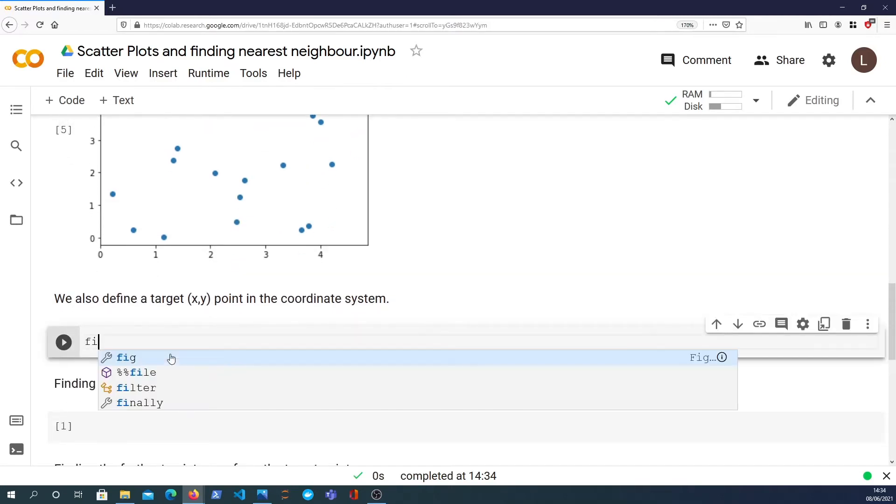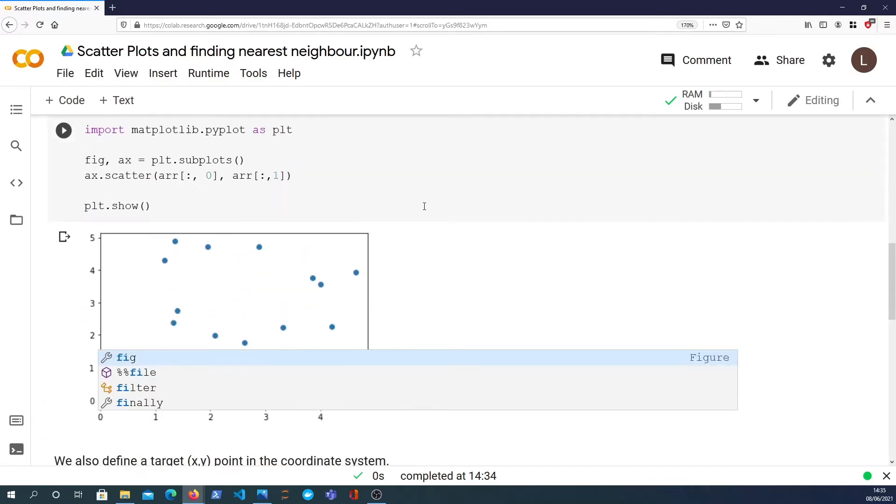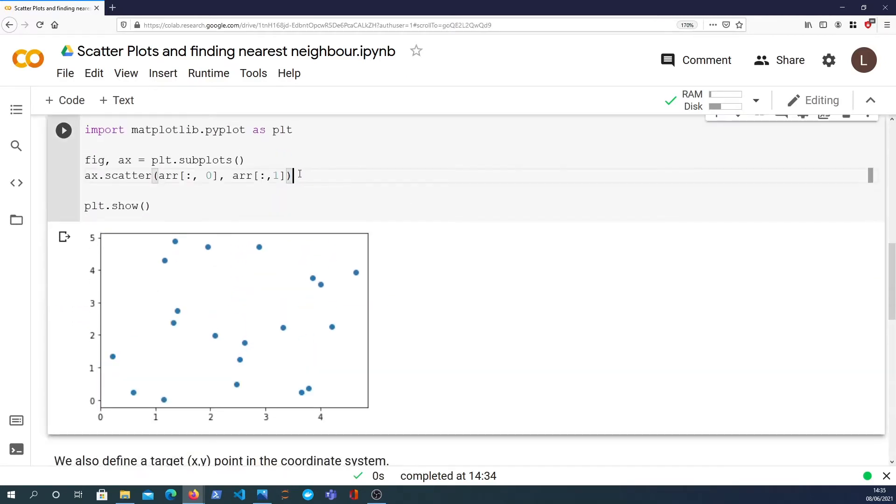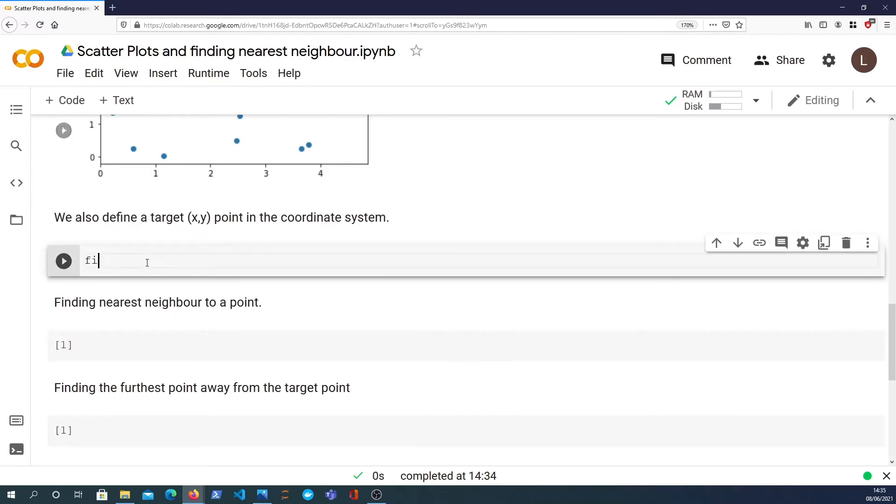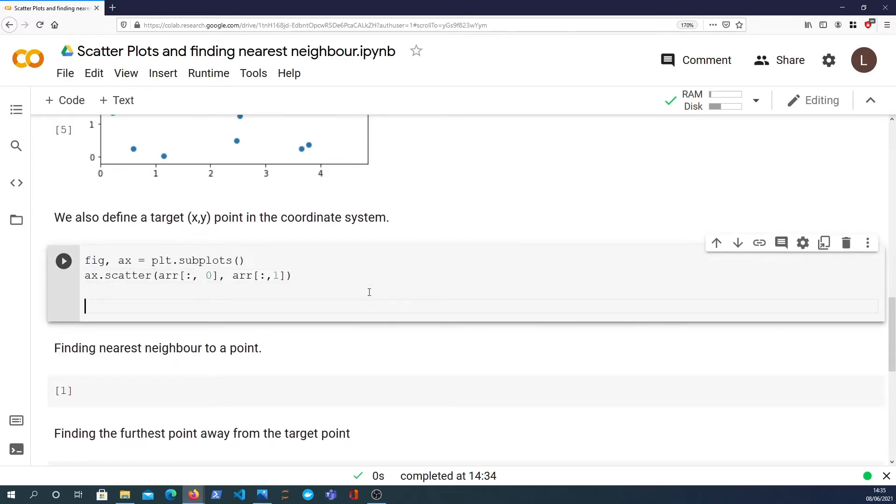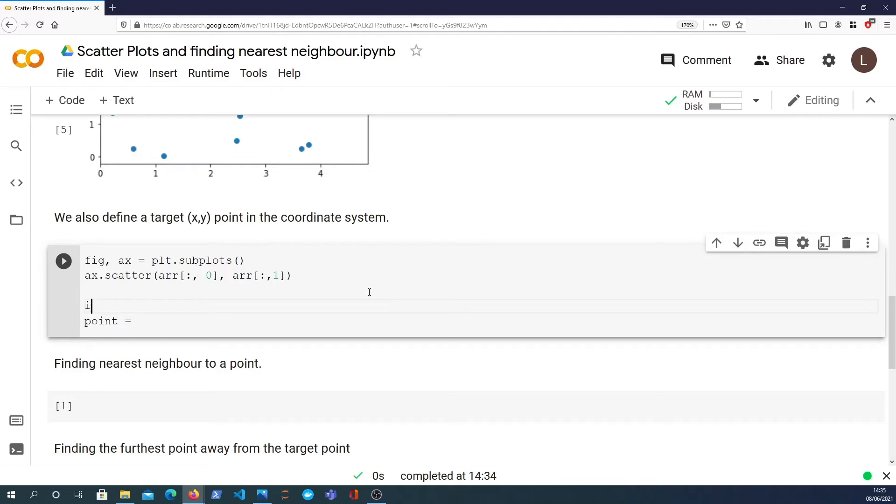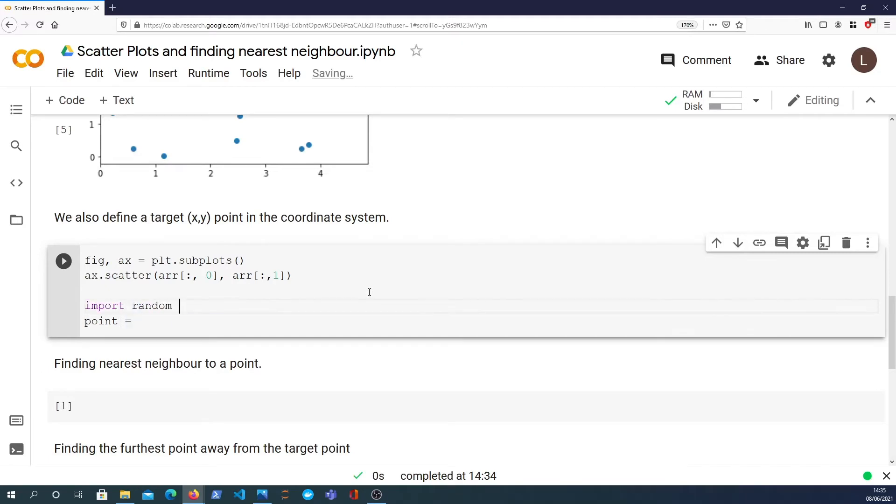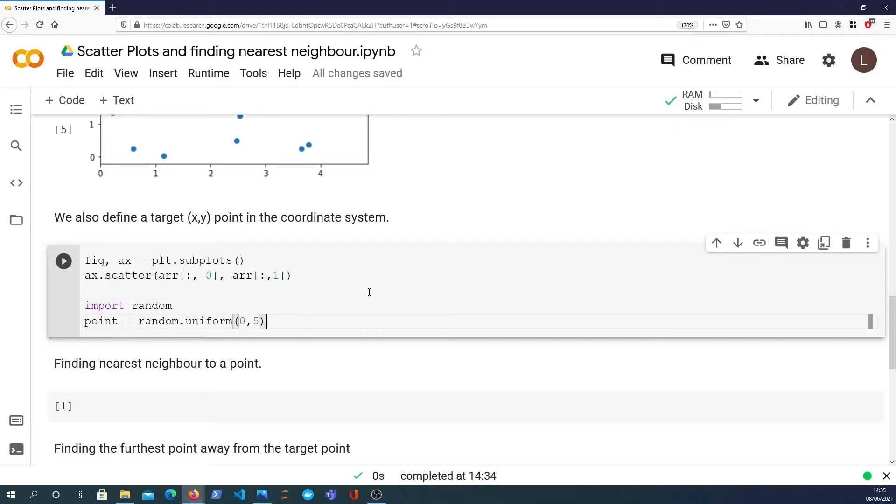I'm going to define, I'm going to copy the code we've got for this to actually define the scatter plot. And what I want to do is generate a random point. And it's going to be randomly uniformly generated between 0 and 5 just to keep it in the same axis. So I'm going to import Python's random module and we'll call random.uniform. And we are generating that 0 and 5. That's the x coordinate. And we want to copy that to get the y coordinate.